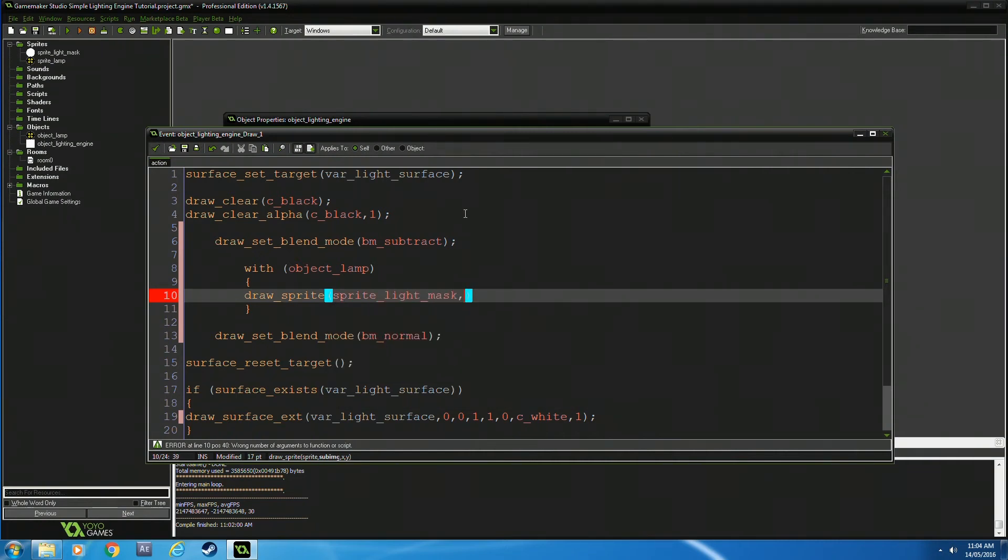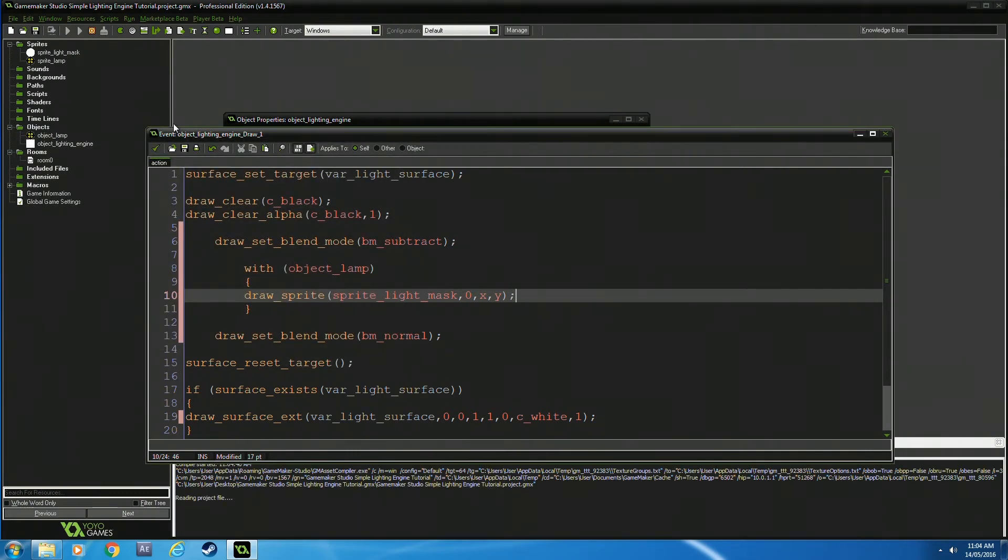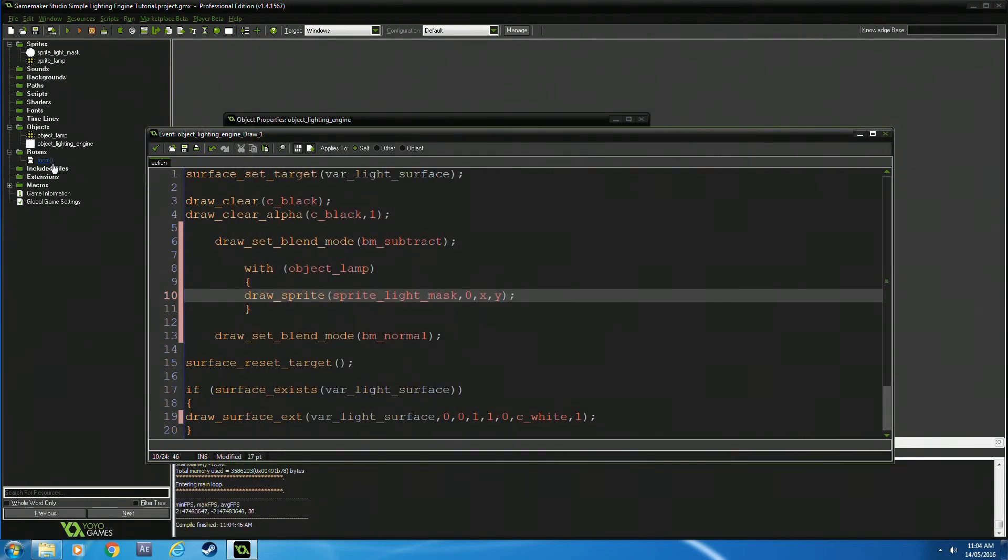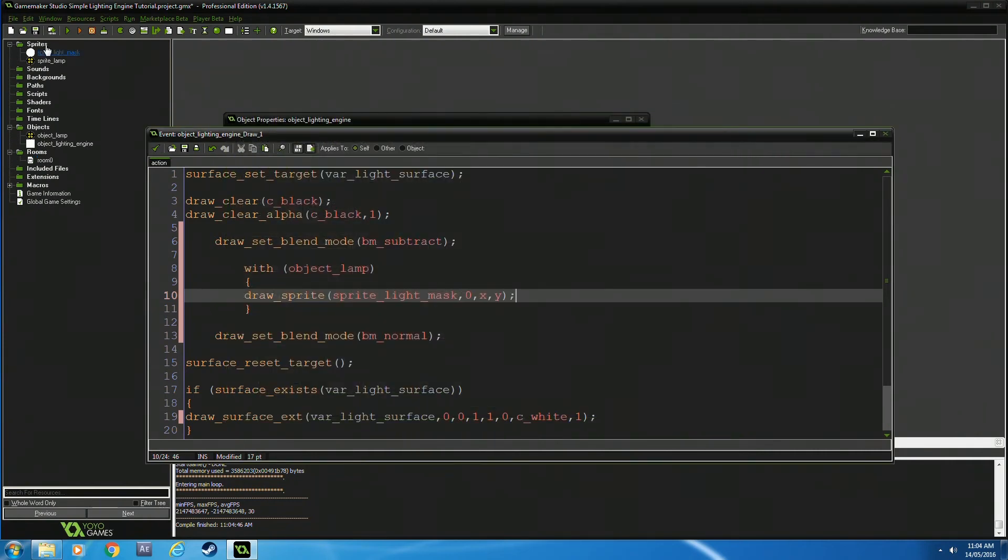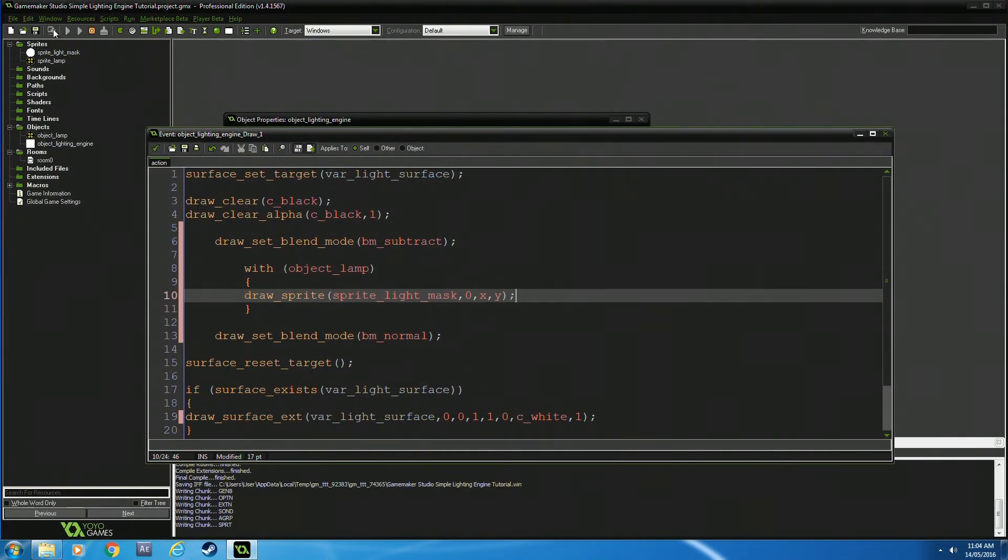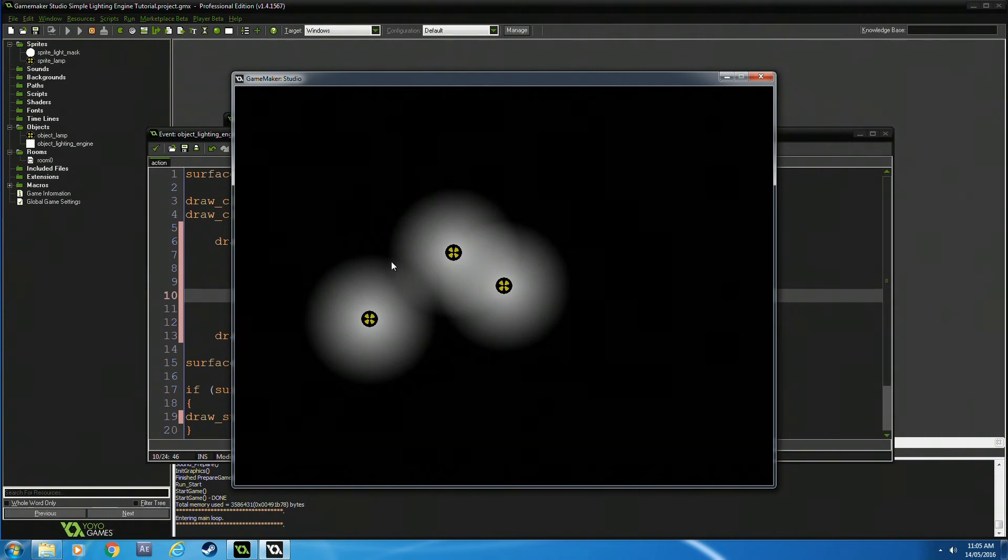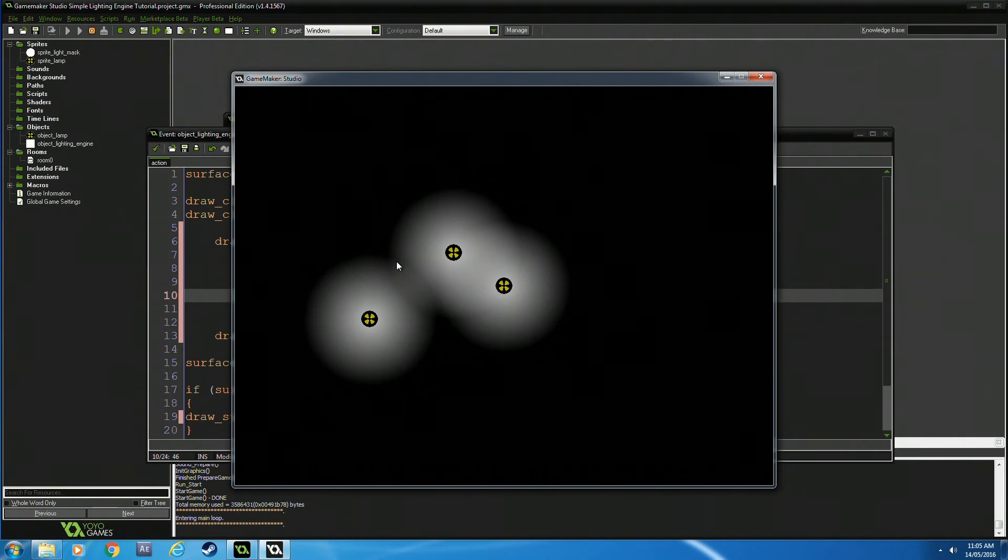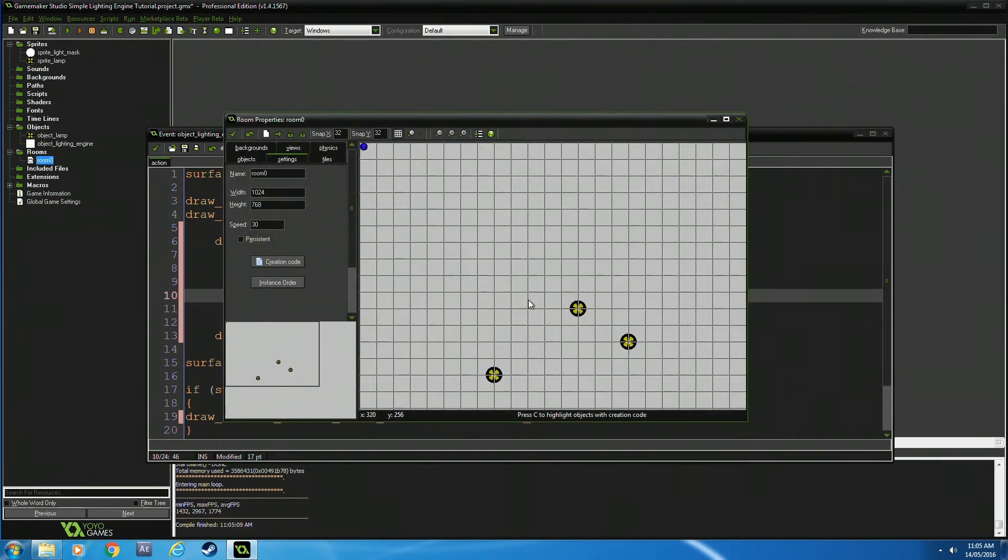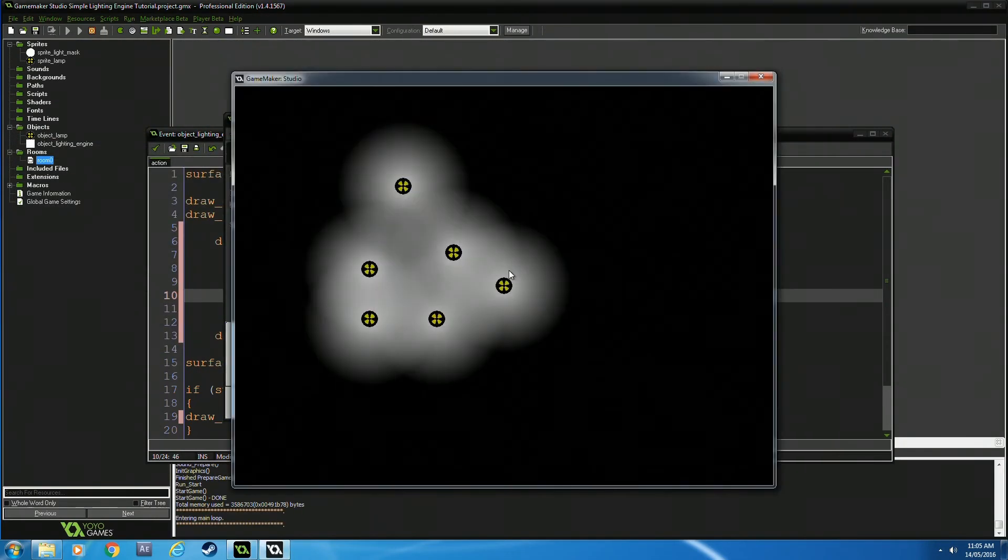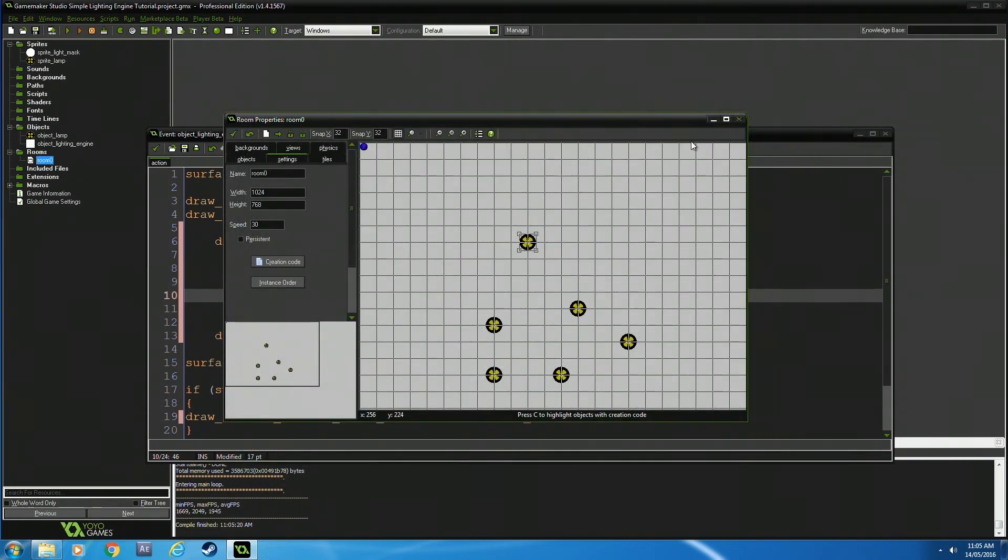As you can see, we've got a lighting engine. Normally, if I add more lights, we'd have to program for more, but because of how the 'with' function works, it draws on each point automatically. The only error is that the alpha blend isn't perfect, but for a beginner, it's not bad. If I keep adding lights, we've got lighting—easy.